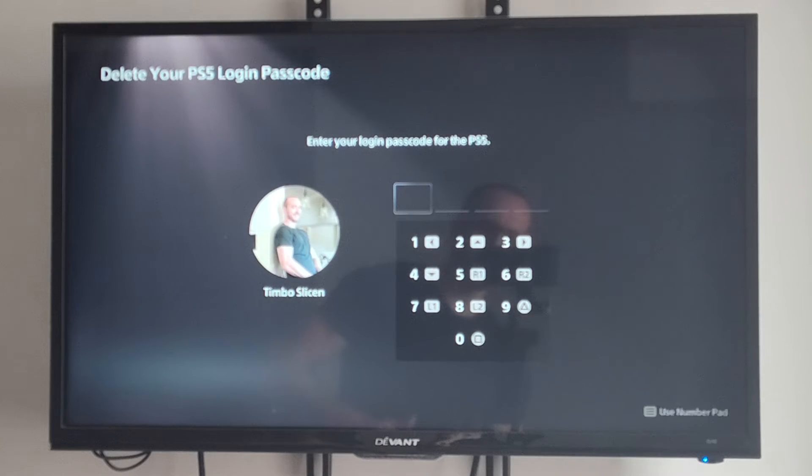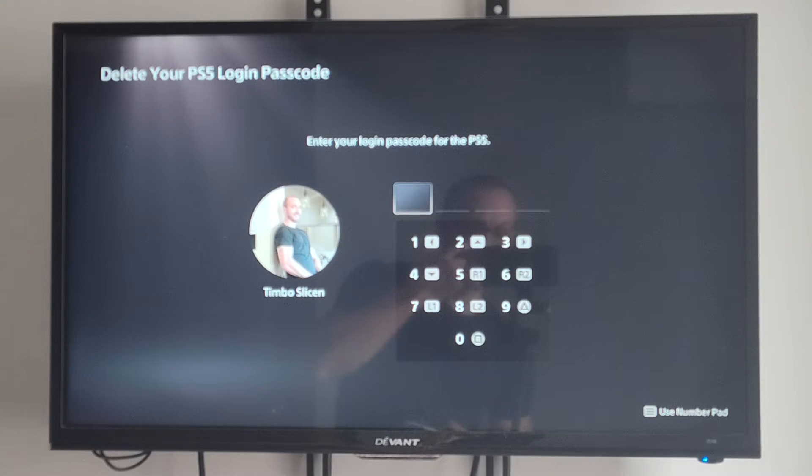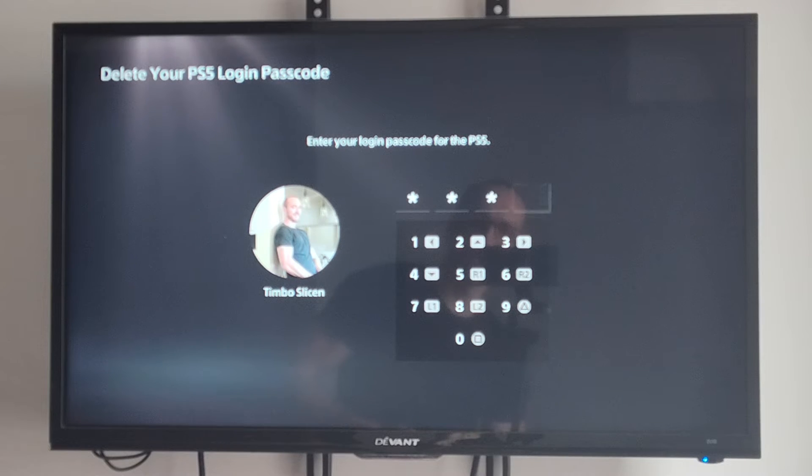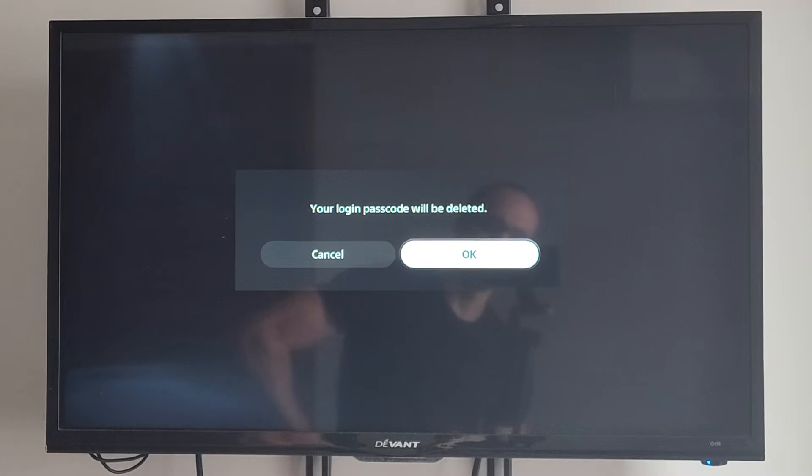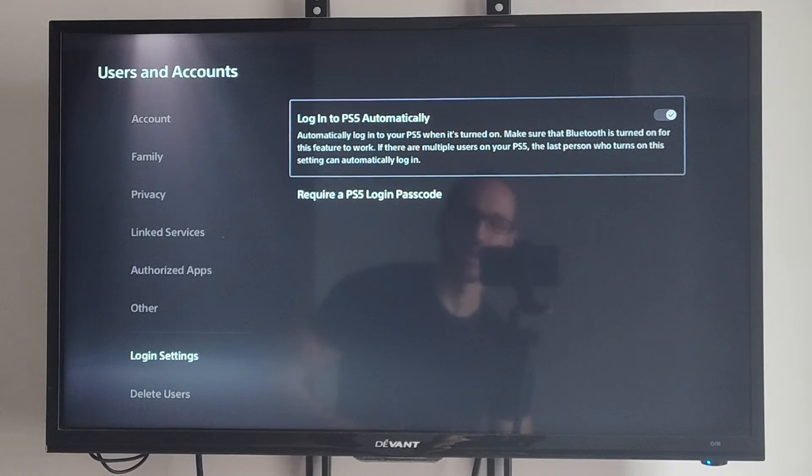Let's select this. Then you have to enter in the password correctly, so let's enter it in. Your PS5 passcode will be deleted. Let's go to okay.